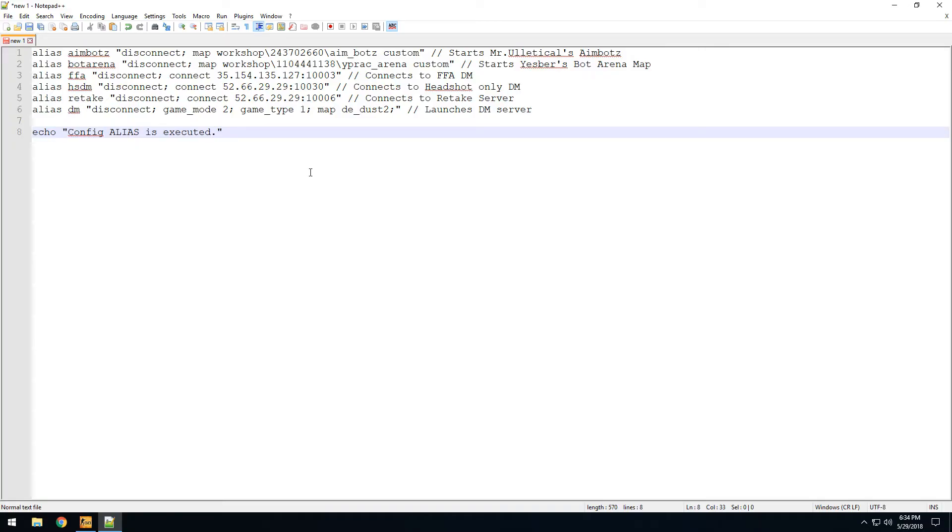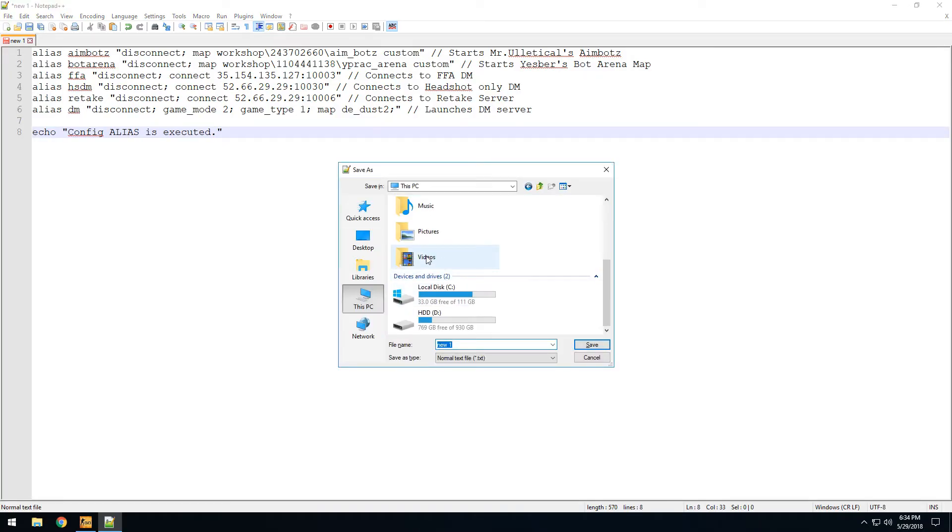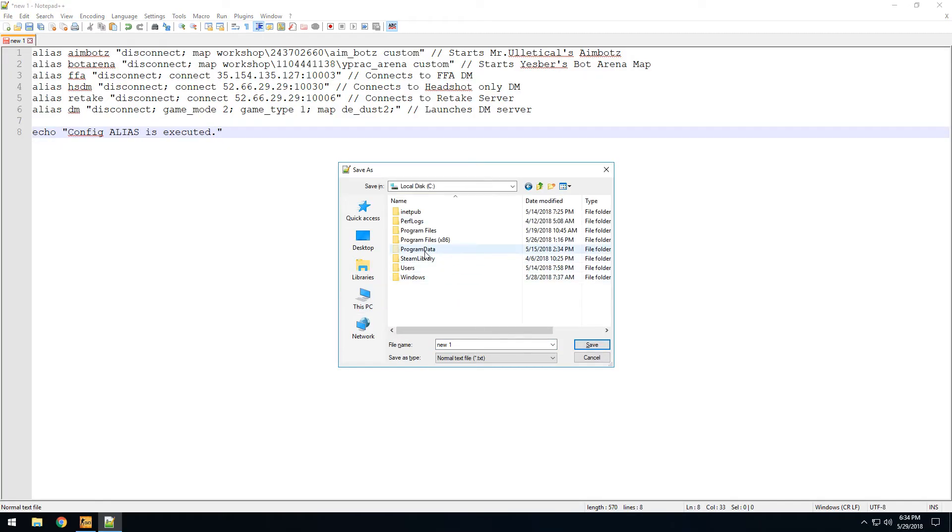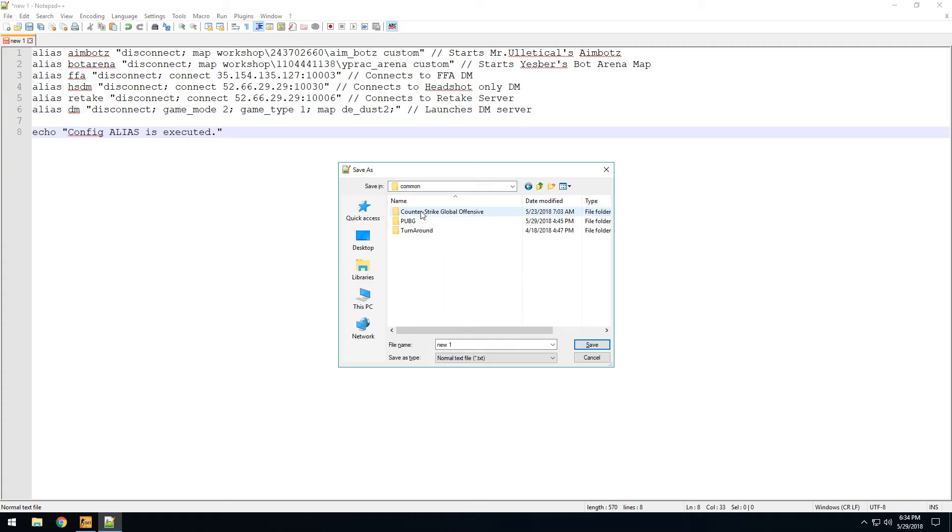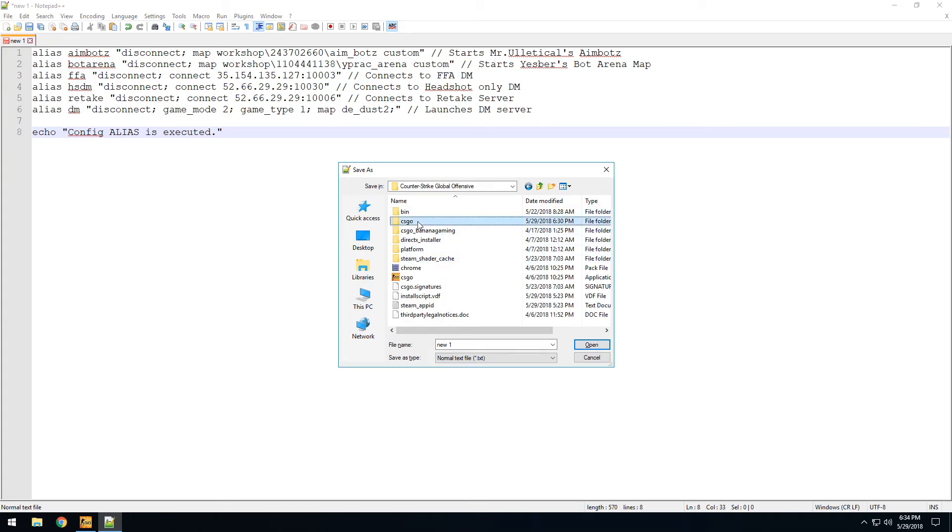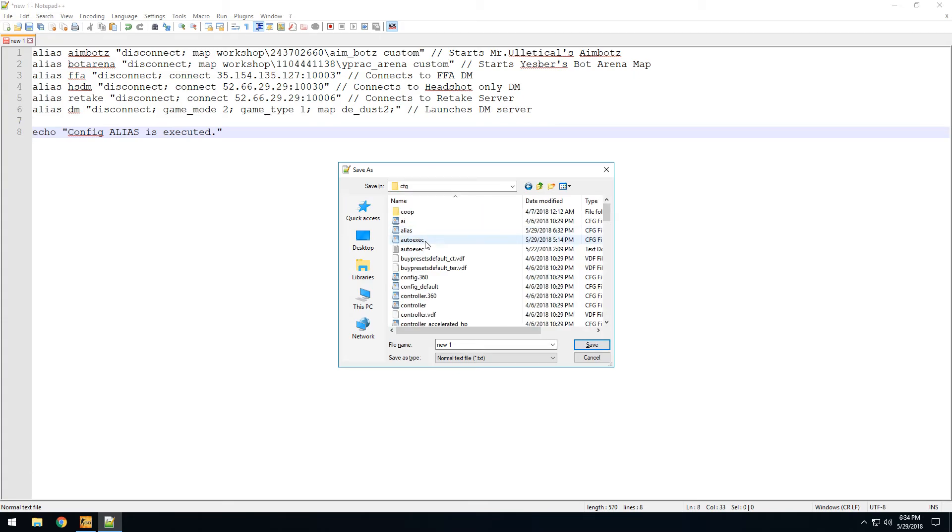You can even add these commands to auto execute config or make your new config and save it to the CS:GO cfg folder with a name. I named it as alias.cfg.